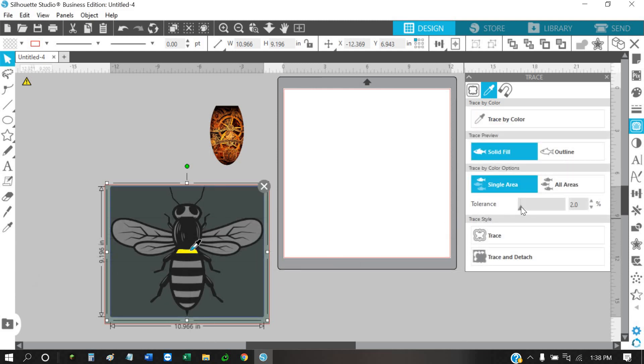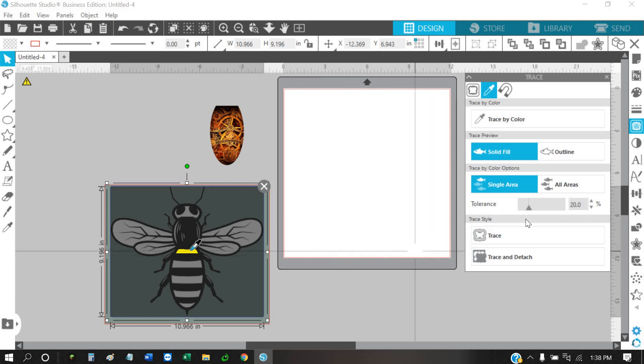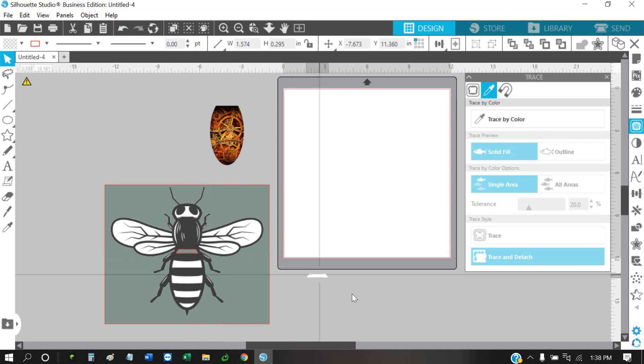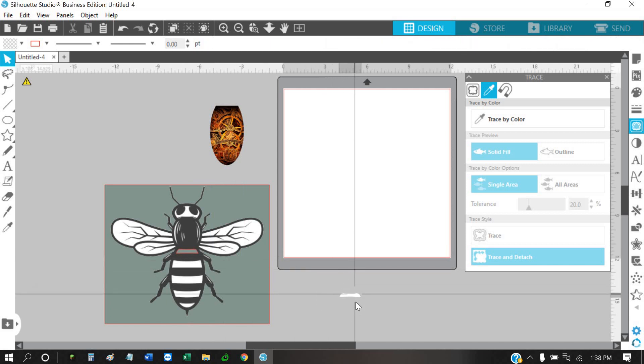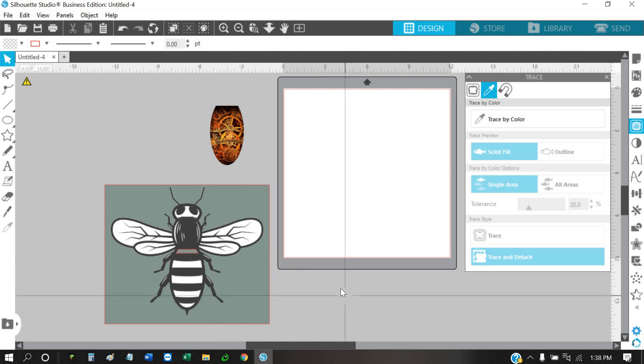You can raise this up and lower it down to get a better cutout, just depending. Usually around 20 works for me for the most part. After you've got the tolerance set, just hit trace and detach. Once you do that, you can pull that out and then just delete it.